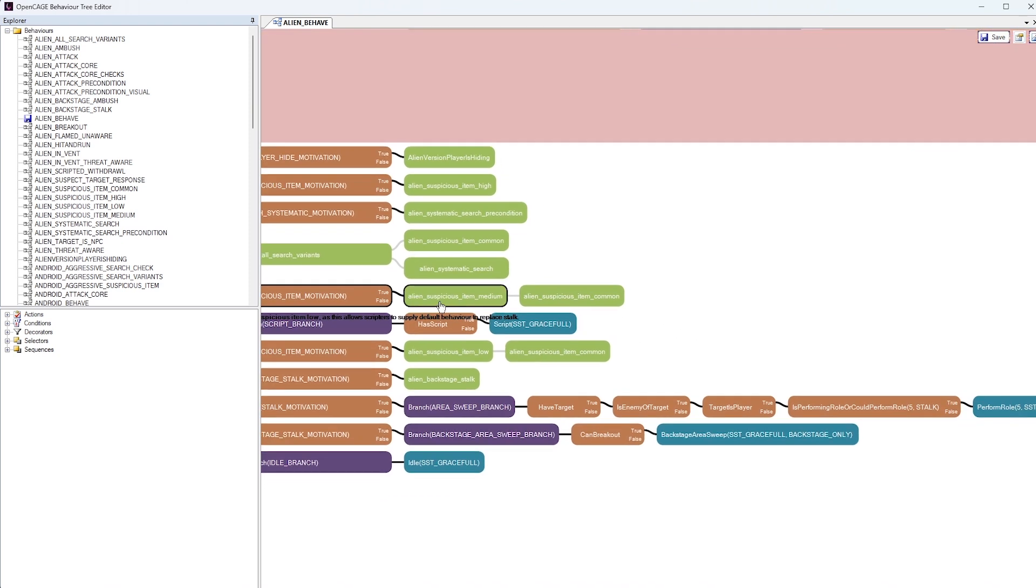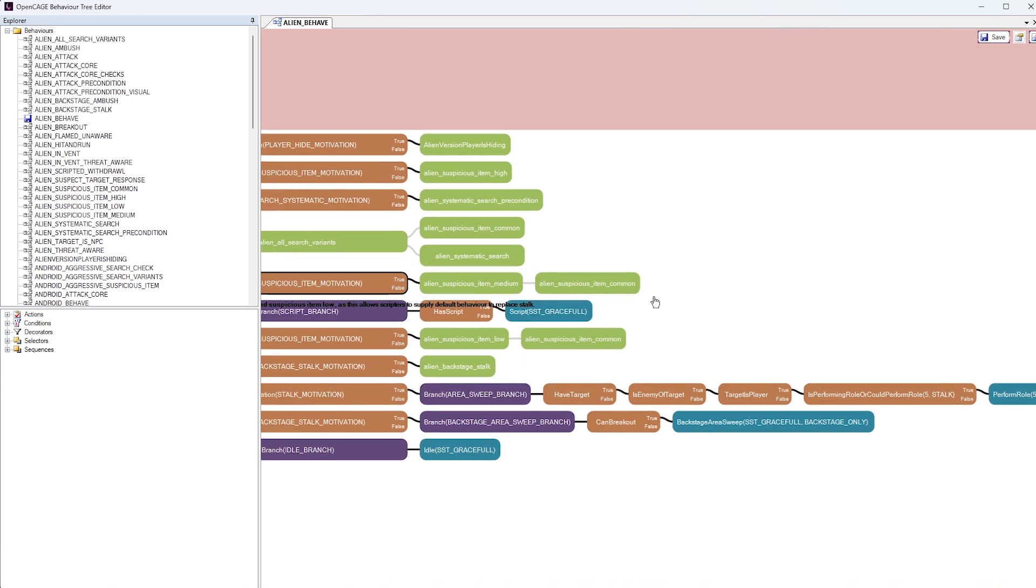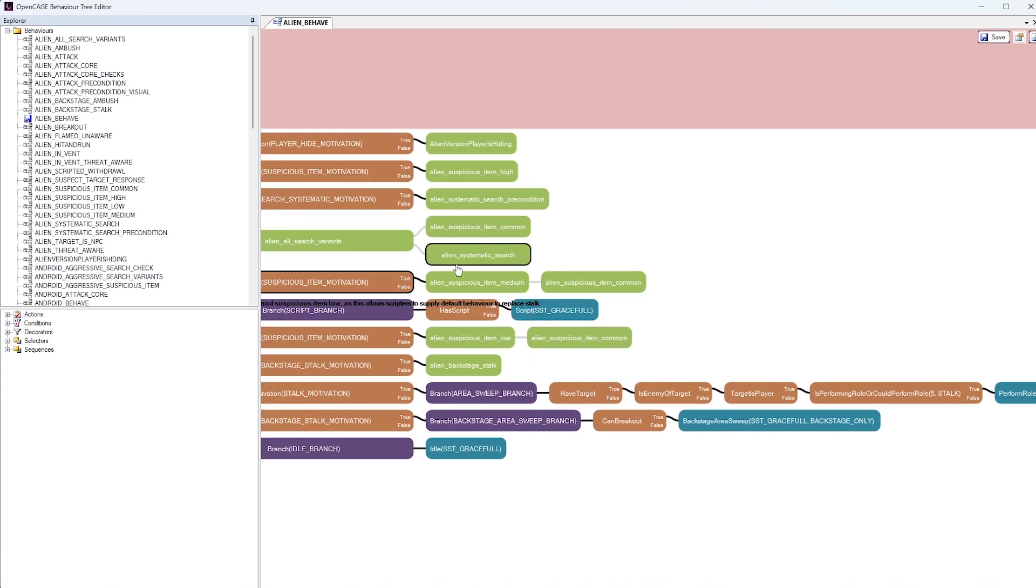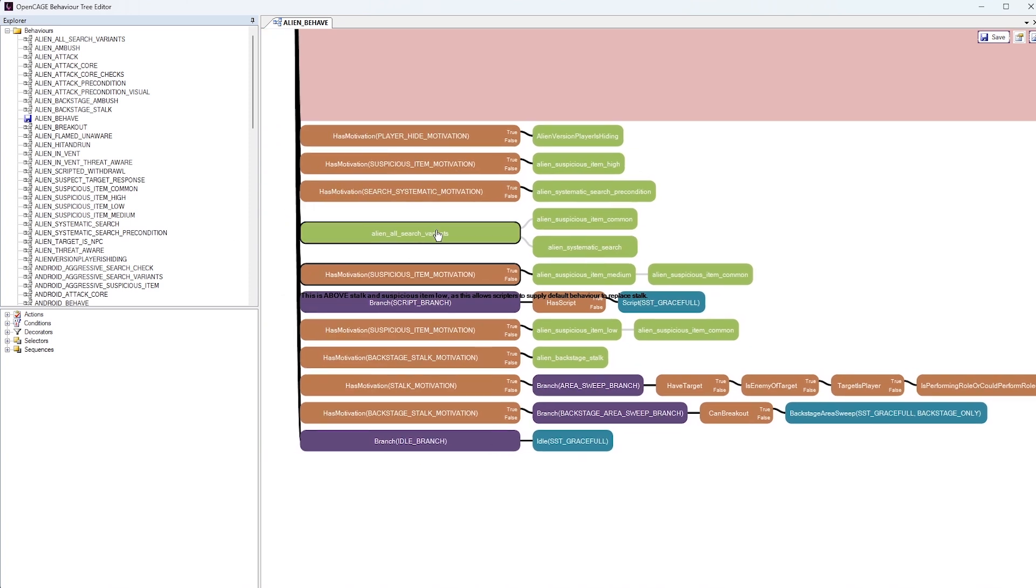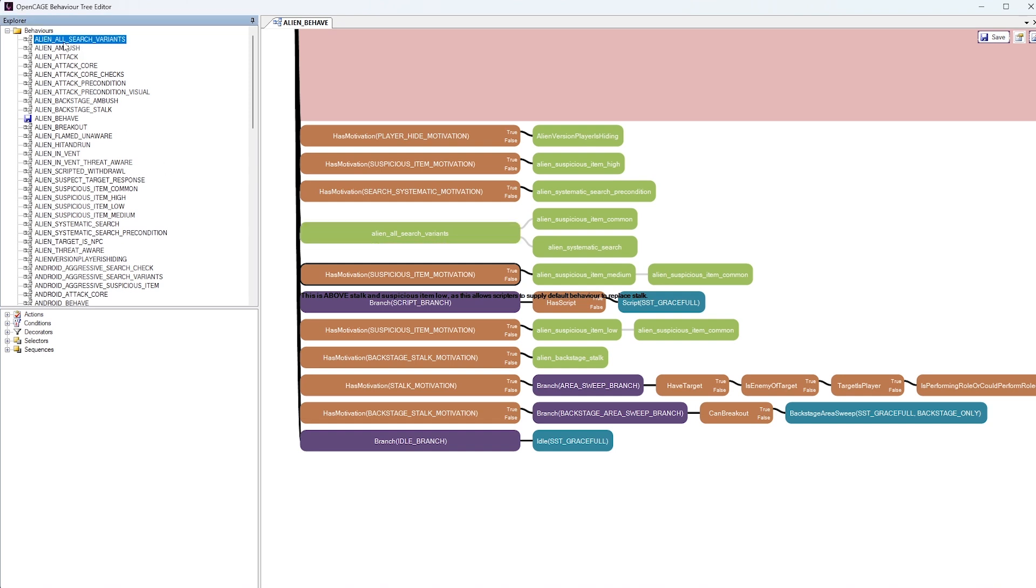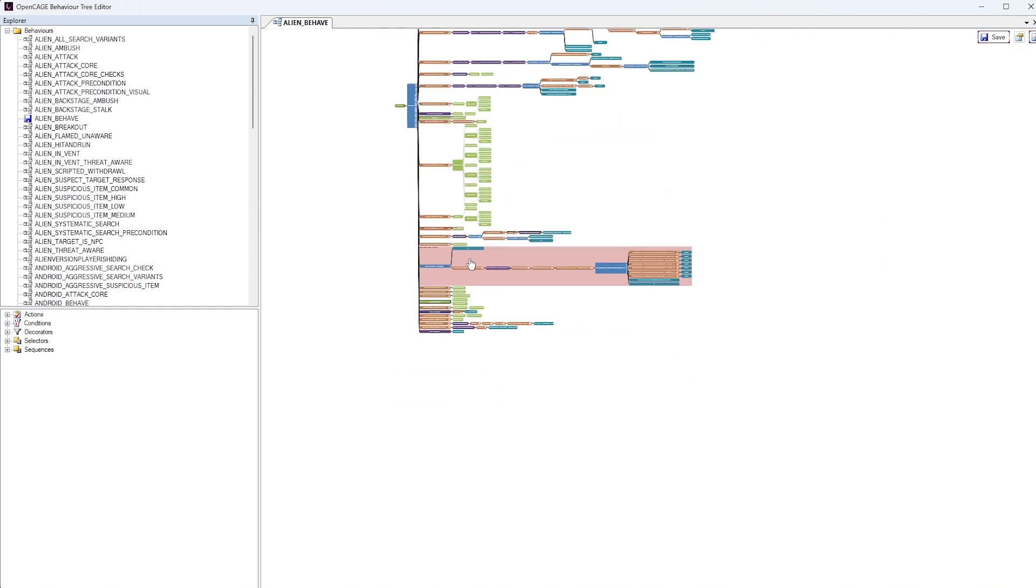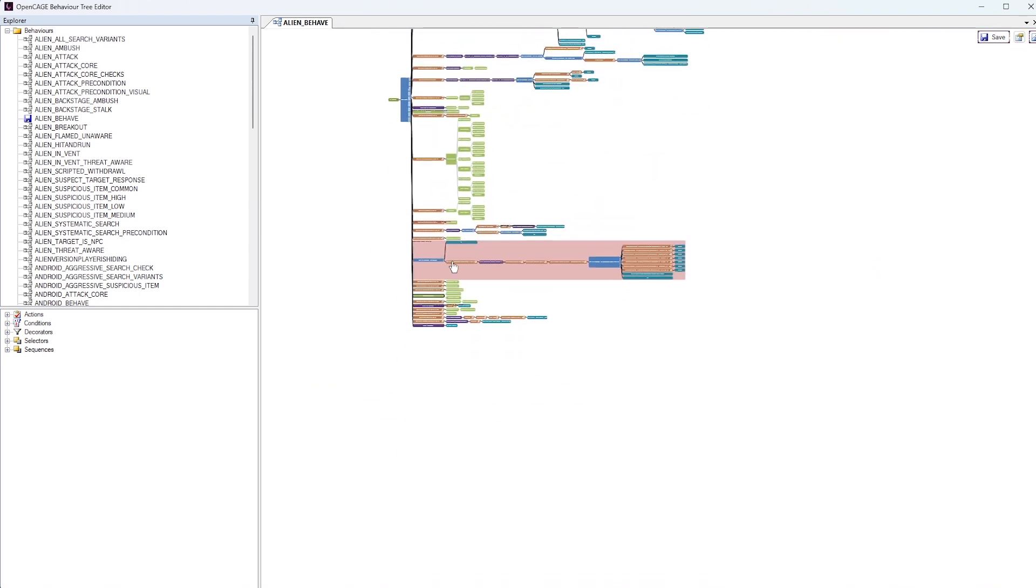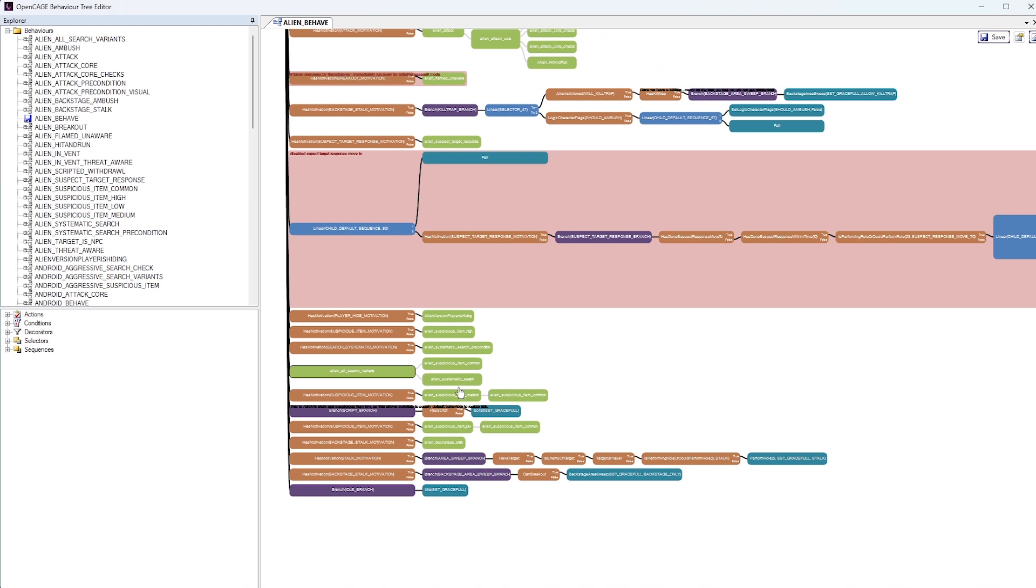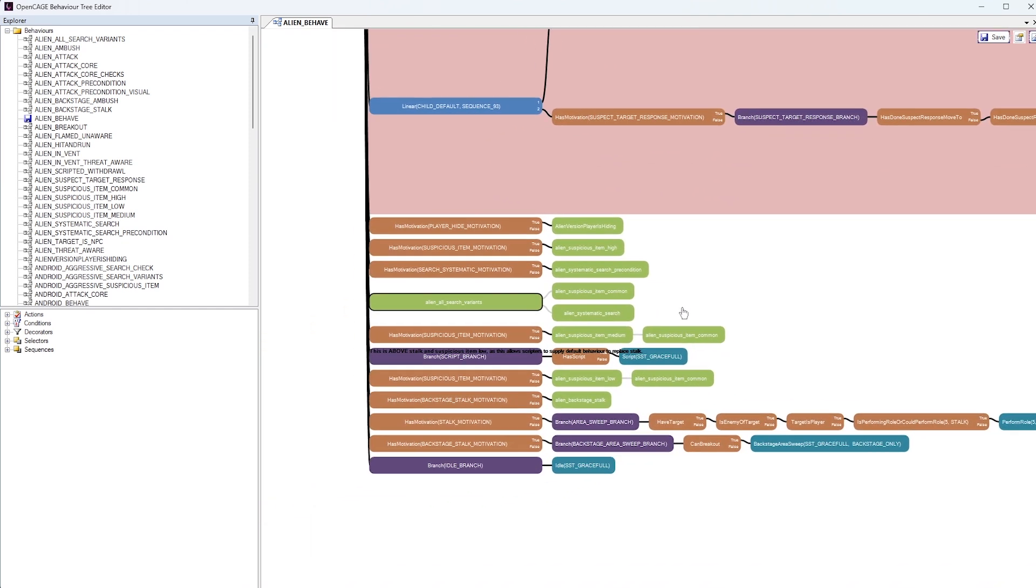Alien suspicious item medium and alien suspicious item common. Now, these green nodes here, I believe, are all sub state trees. So you can also find these, for example, I believe, in the list of behavior trees over here. Alien all search variants. Let's see. Yep. So alien all search variants. So this is actually a subtree within the main behavior tree. So the behavior tree is quite complex. It has trees within trees.